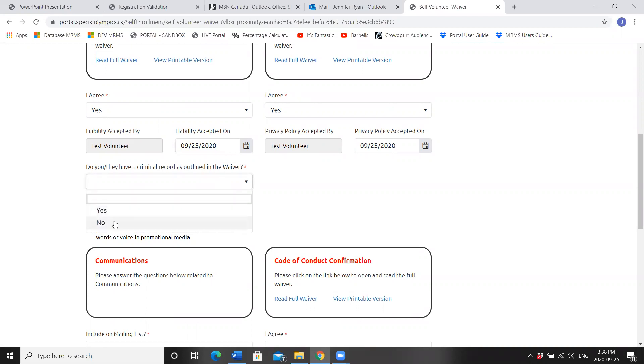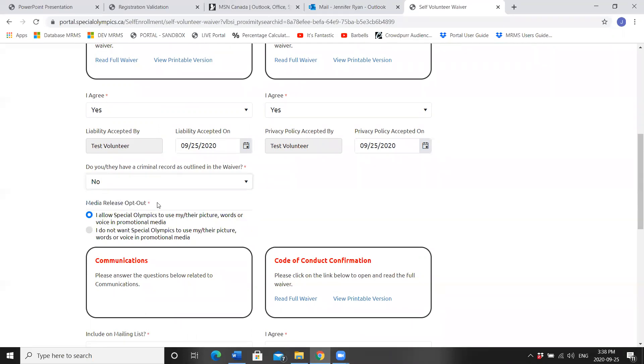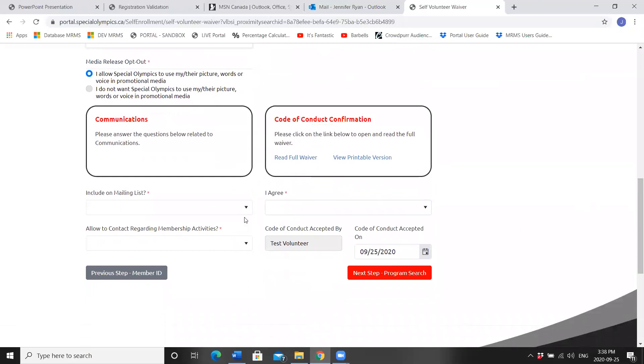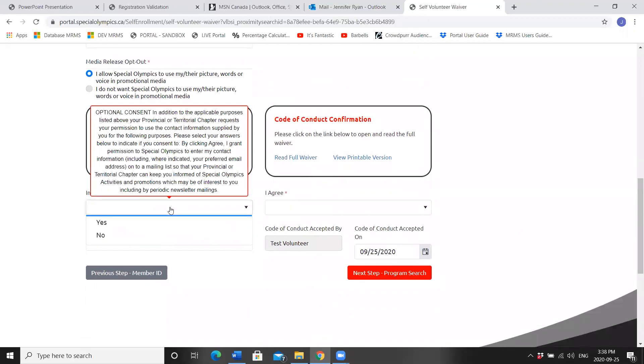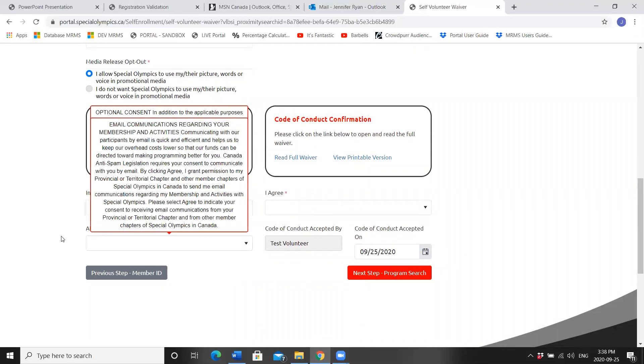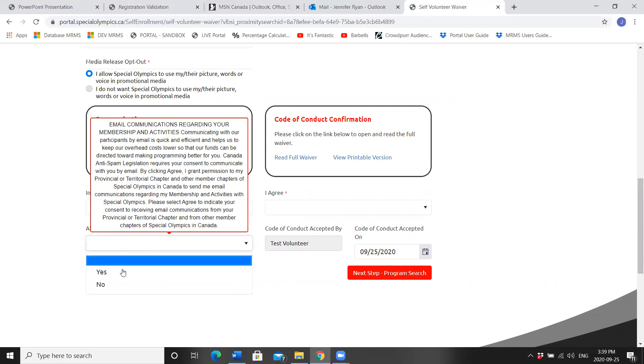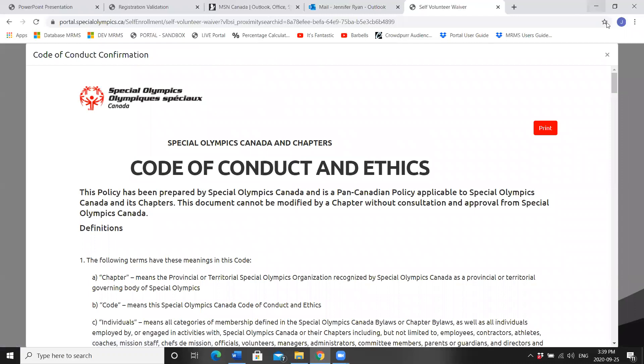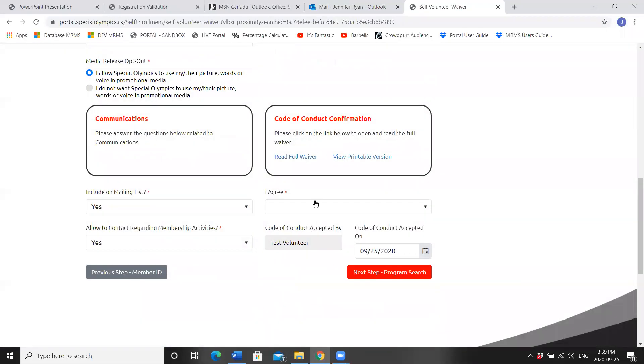Do you have a criminal record as outlined in the waiver? Select your answer. Do you have a criminal record? Media release opt out. Read your options and select which one you'd like. Include on mailing list. Allow contact regarding Special Olympics activities. The code of conduct will read and then accept.